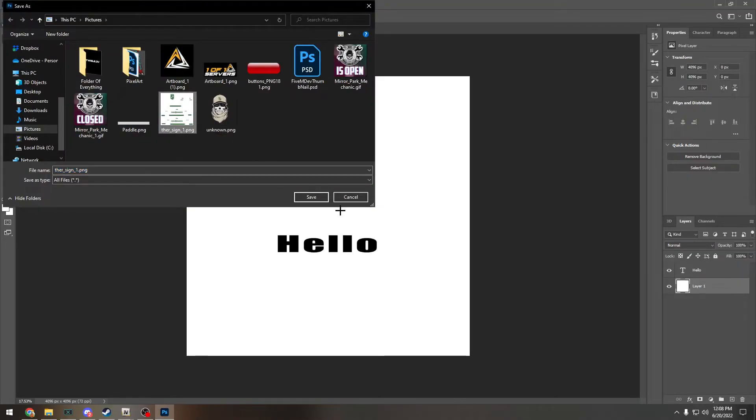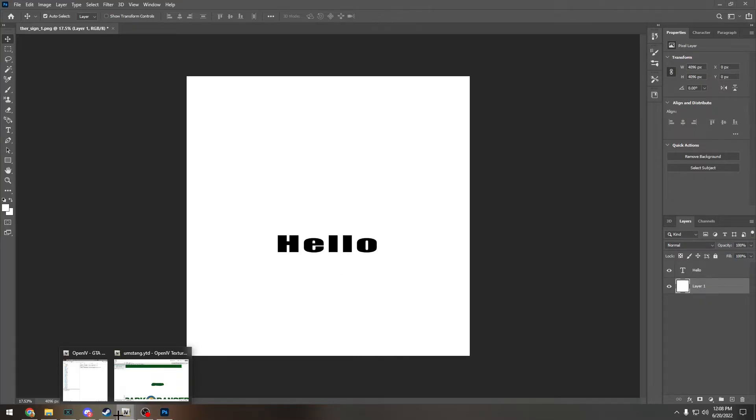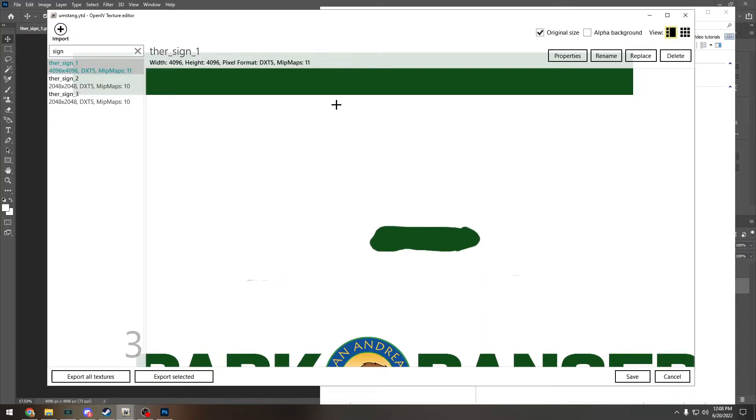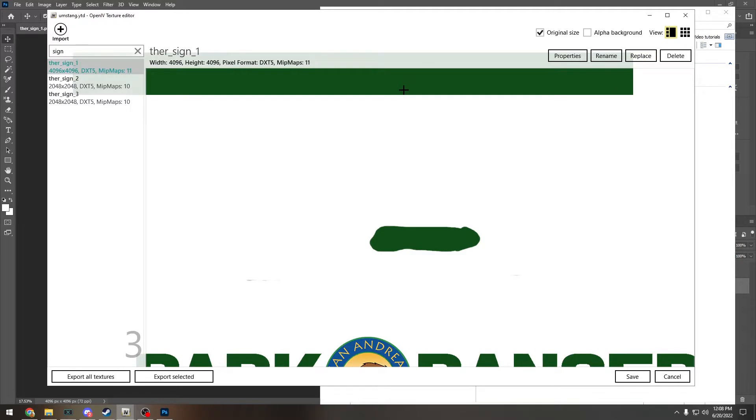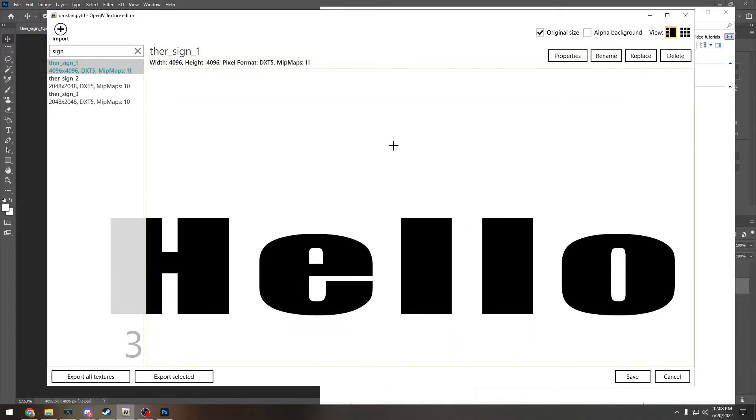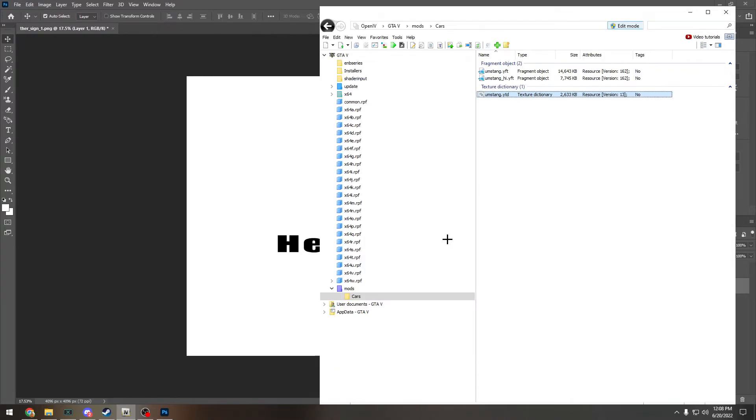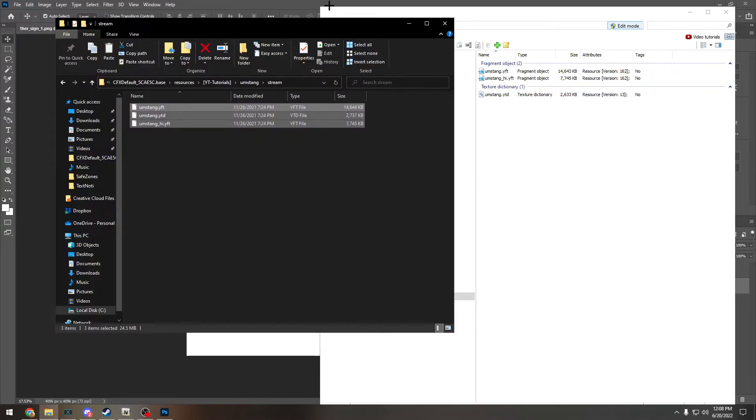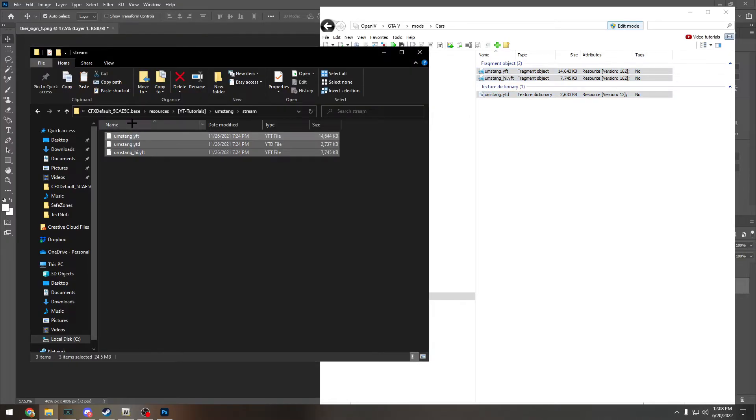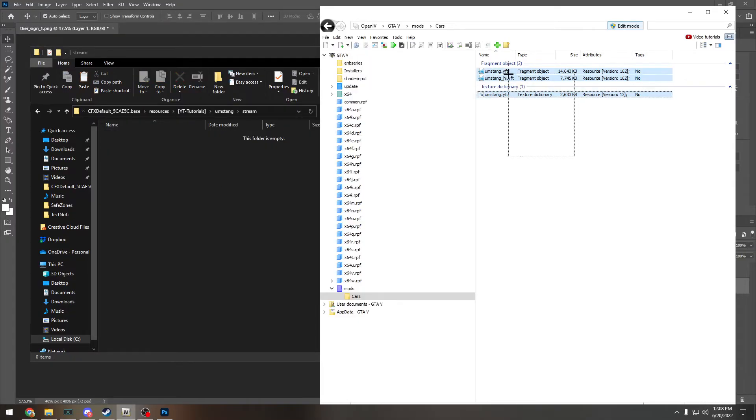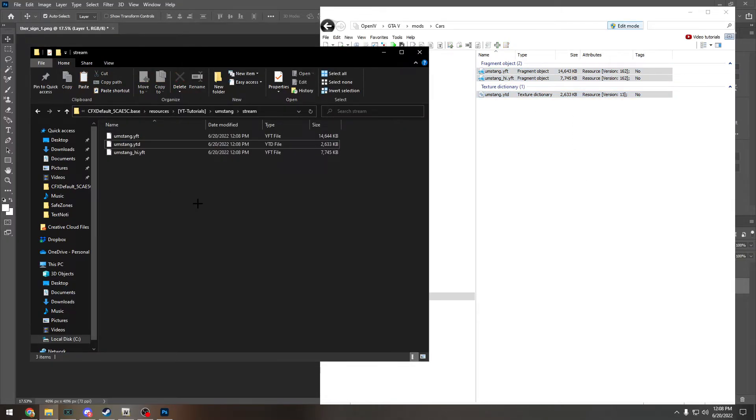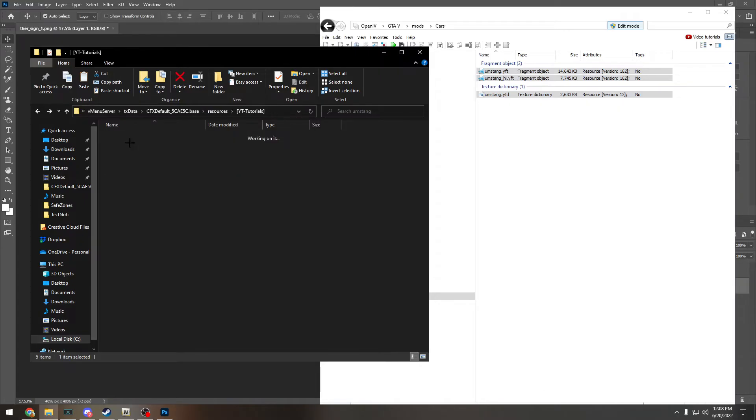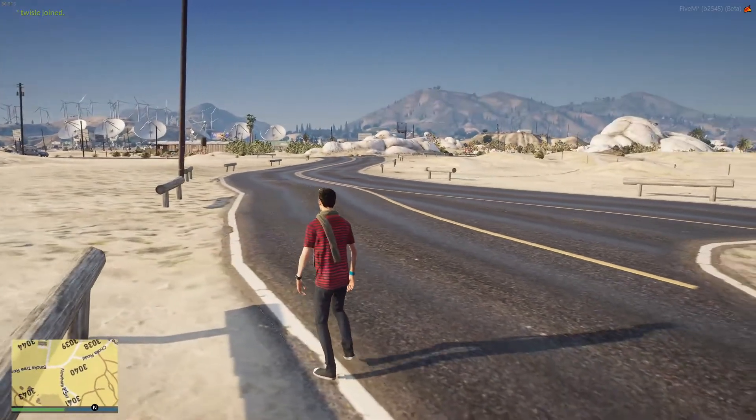Open your OpenIV and then we're going to go to replace. It's up here in the top right. We're going to replace it with this one. Give it a few seconds. Then you hit save. Then you redrag it into your folder. You can just delete these and redrag them in. Make sure this is in your server.cfg. Open your server and test it.